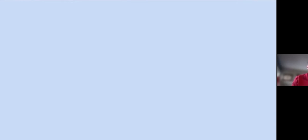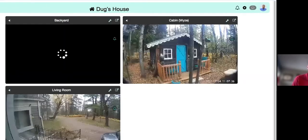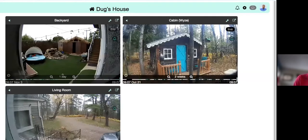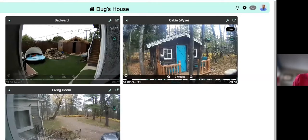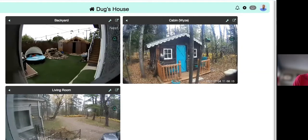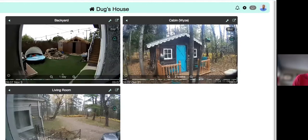I've got three different hubs set up here. I'm going to click on the one in the middle called Doug's House, which has three cameras — a Nest cam, a Wyze cam, and a Hikvision cam. Different cameras don't have to be the same type. Camec supports anything on ONVIF — basically if it has a web server and an IP address. We support RTSP feeds, and for cloud-based cameras, we support Nest, Arlo, and Wyze.